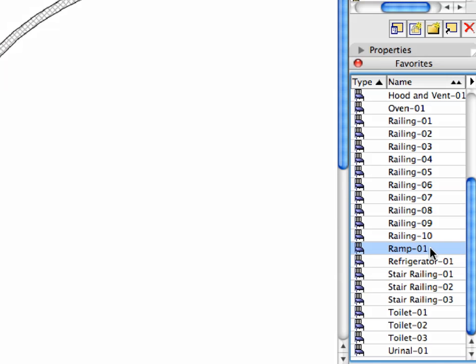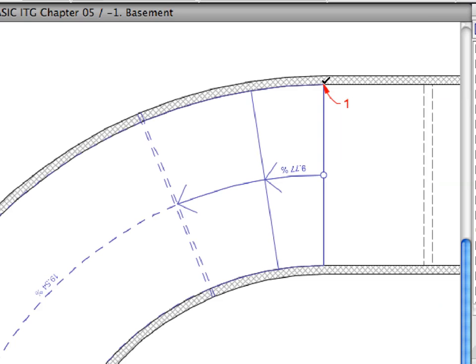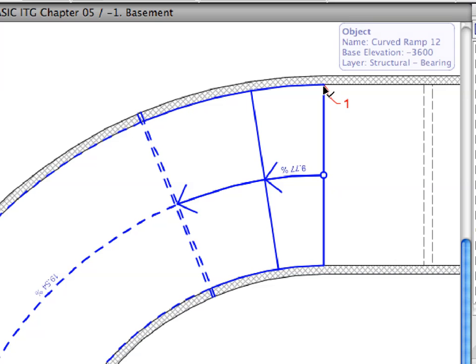With the Object Tool still selected, activate the Ramp 1 favorite in the Favorites palette. Create the Ramp object by clicking at the point of Label 1.